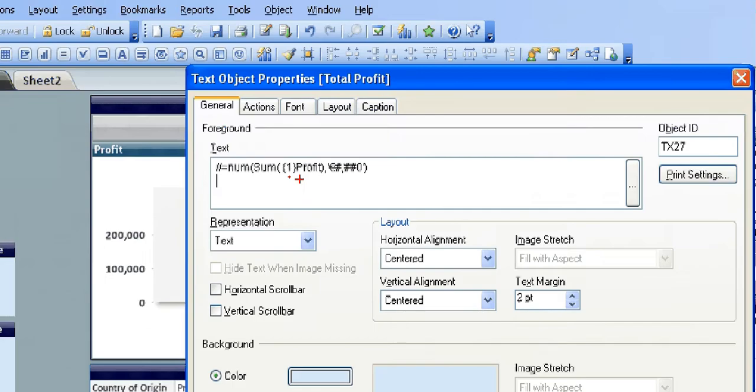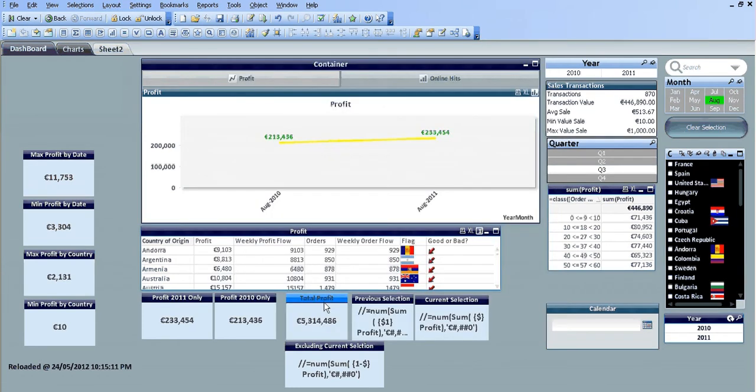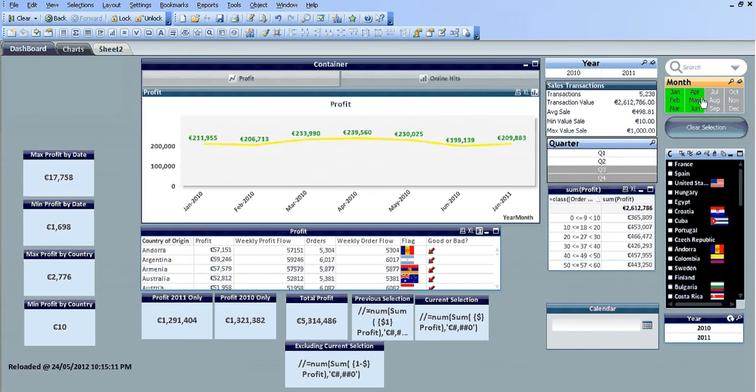So I'll just zoom out and get rid of the comment. Click OK. So you can see we've got total profit. If we change and select like six months of information, the total profit hasn't changed, so the set analysis with the 1 in the squiggly brackets locks that field down to the total profit.